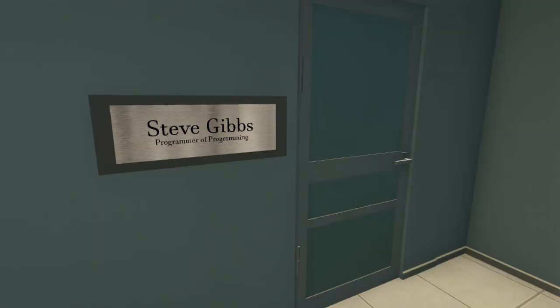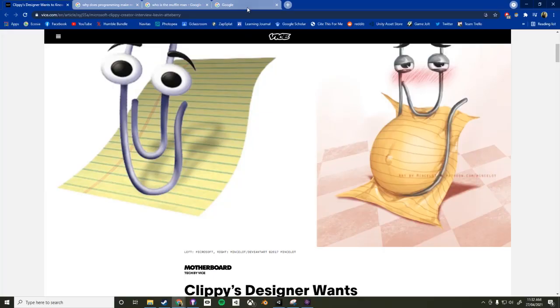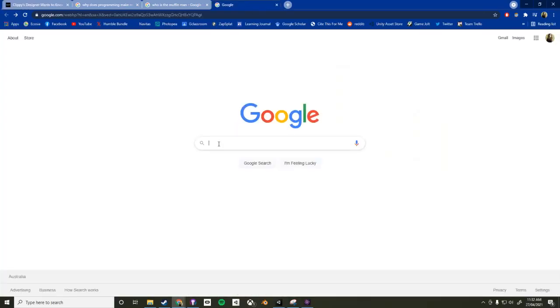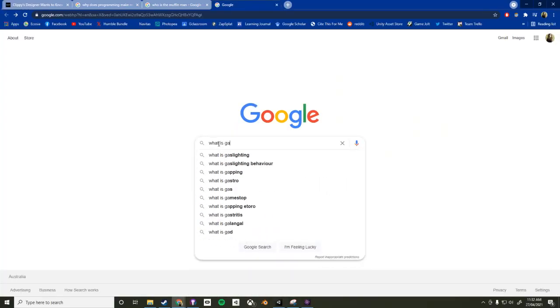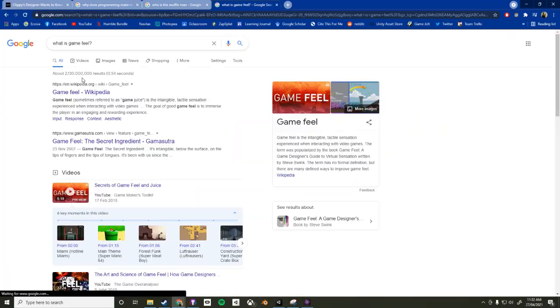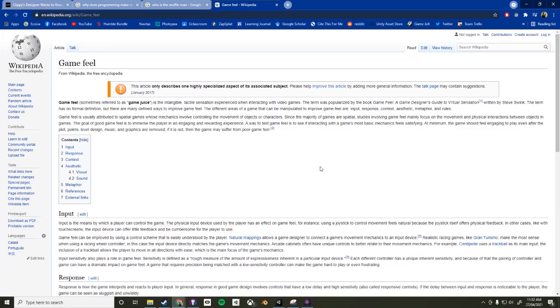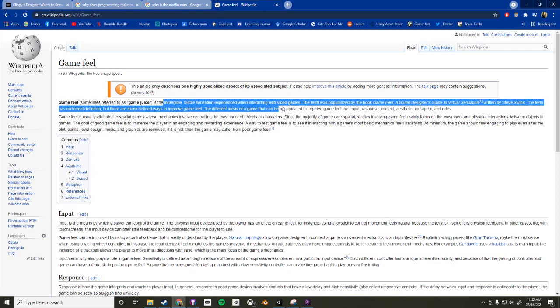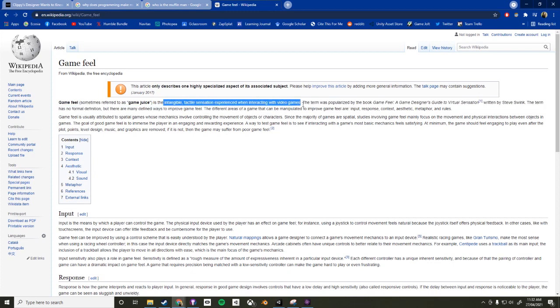Hey Steve, what even is game feel? I don't know. Let me google it. Oh, it says that game feel is the intangible, tactile sensation experienced when interacting with video games.